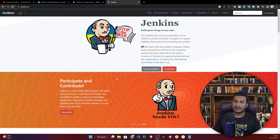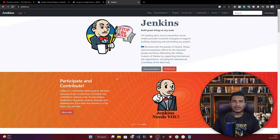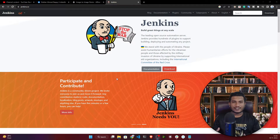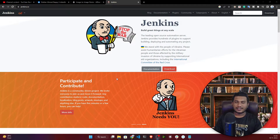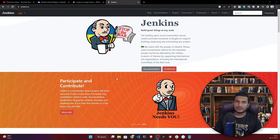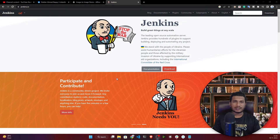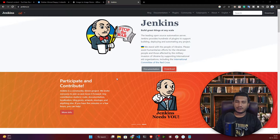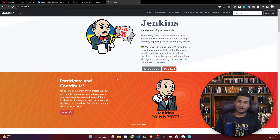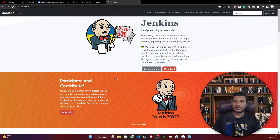EC2 instance is a cloud service where you can get a virtual machine. If you don't know what Jenkins is, Jenkins is an automated CI/CD tool that helps you do continuous integration and continuous deployment. I'm expecting you're already familiar with Jenkins, so instead of talking too much, let's start with the setup.